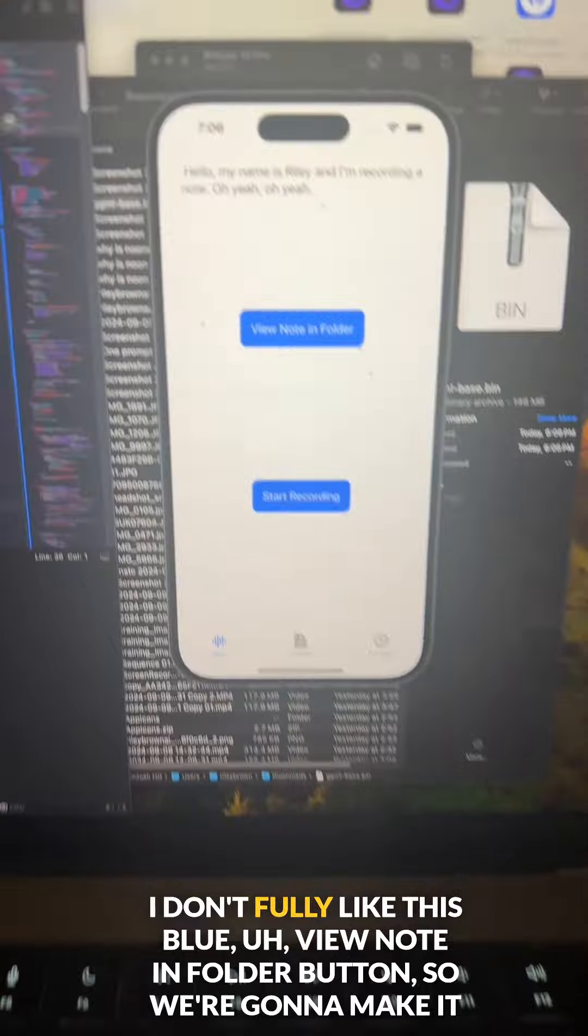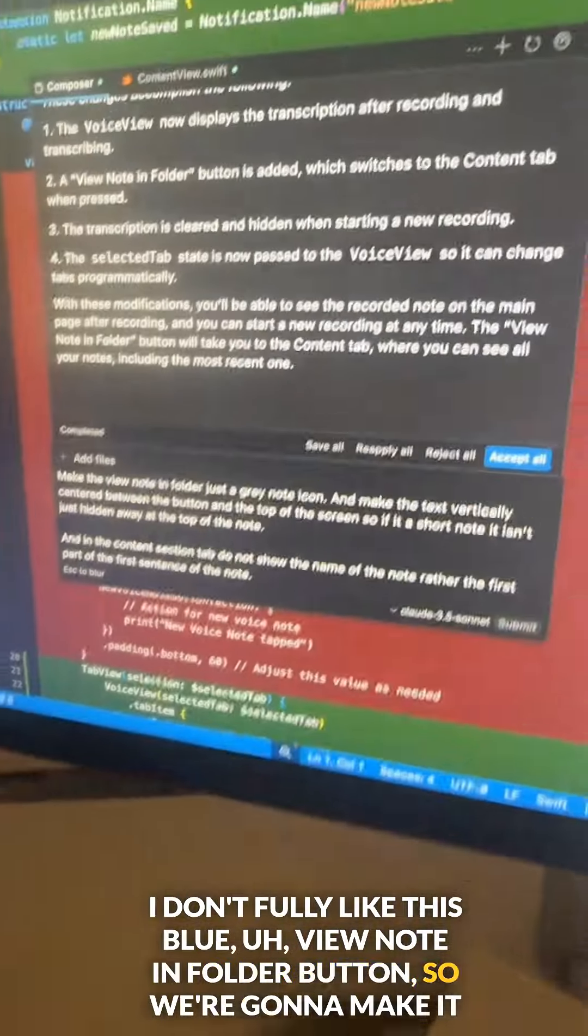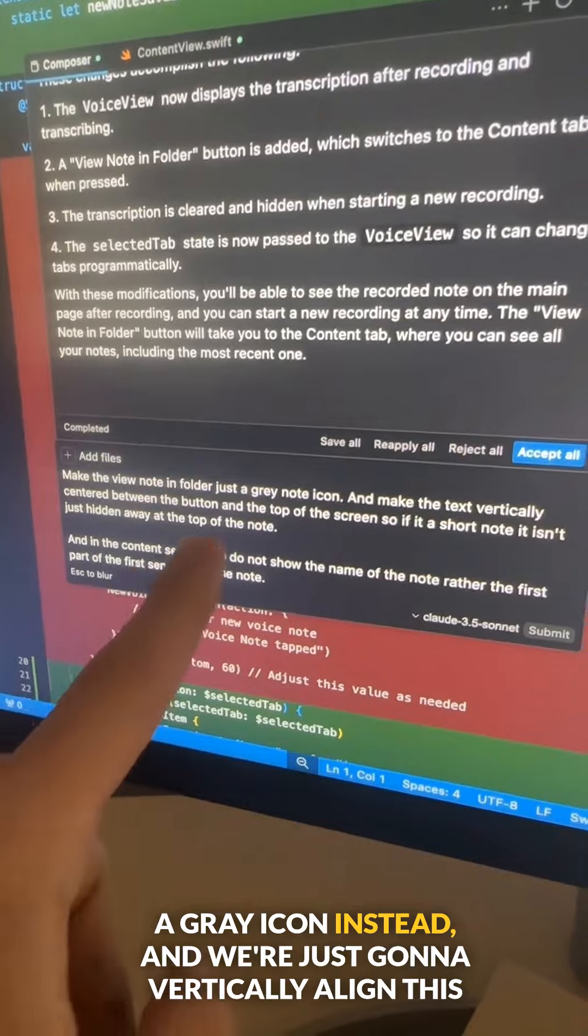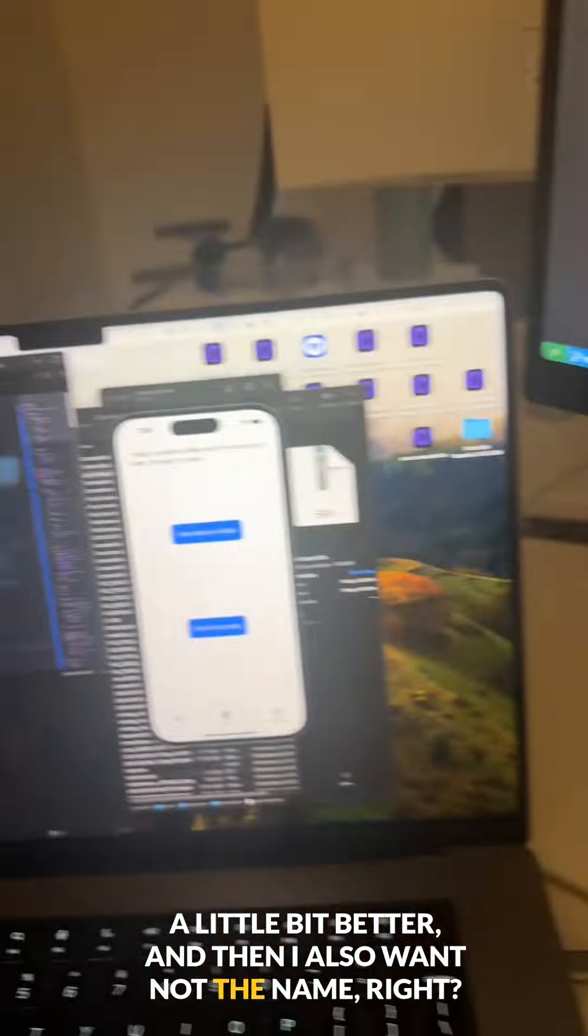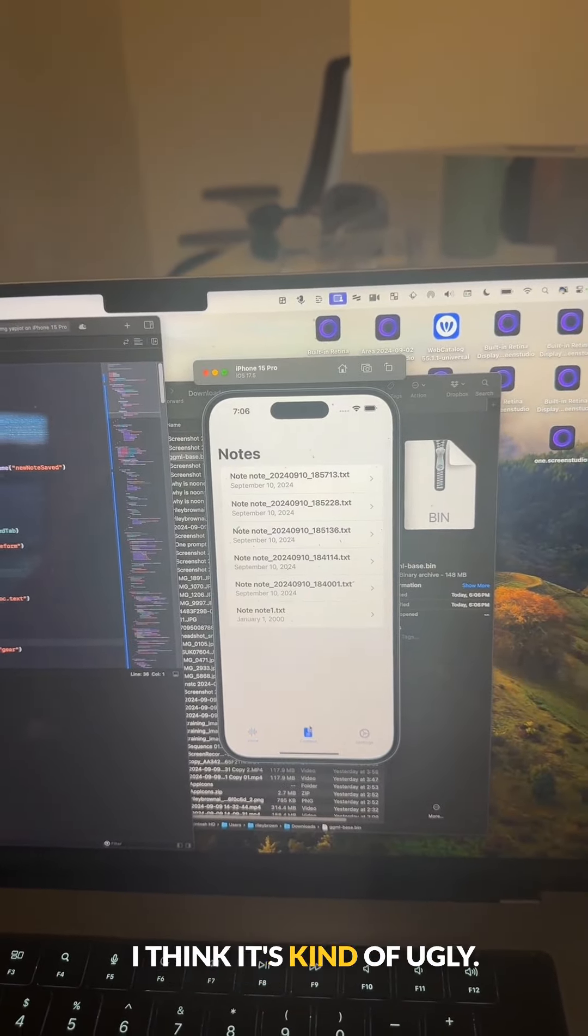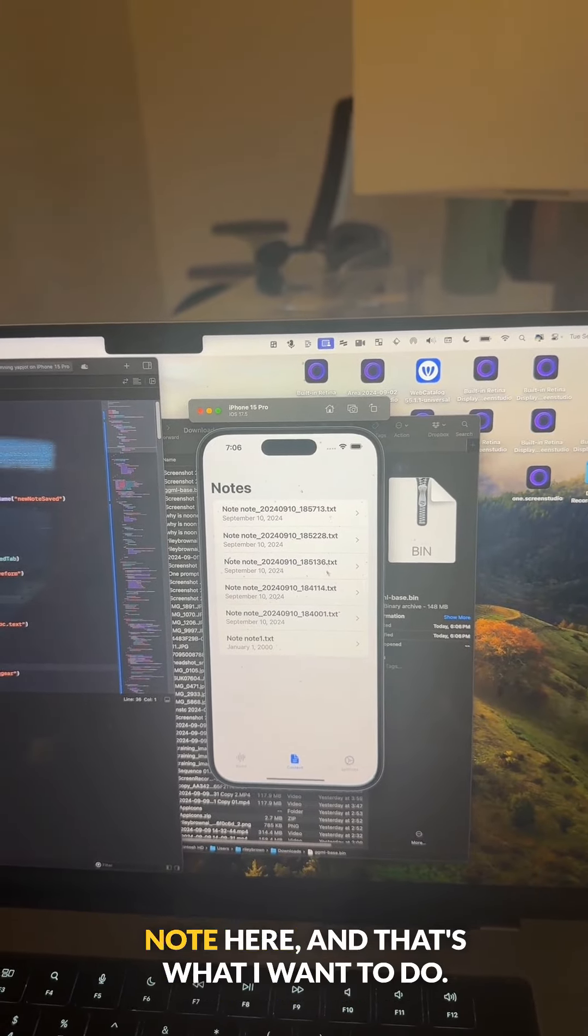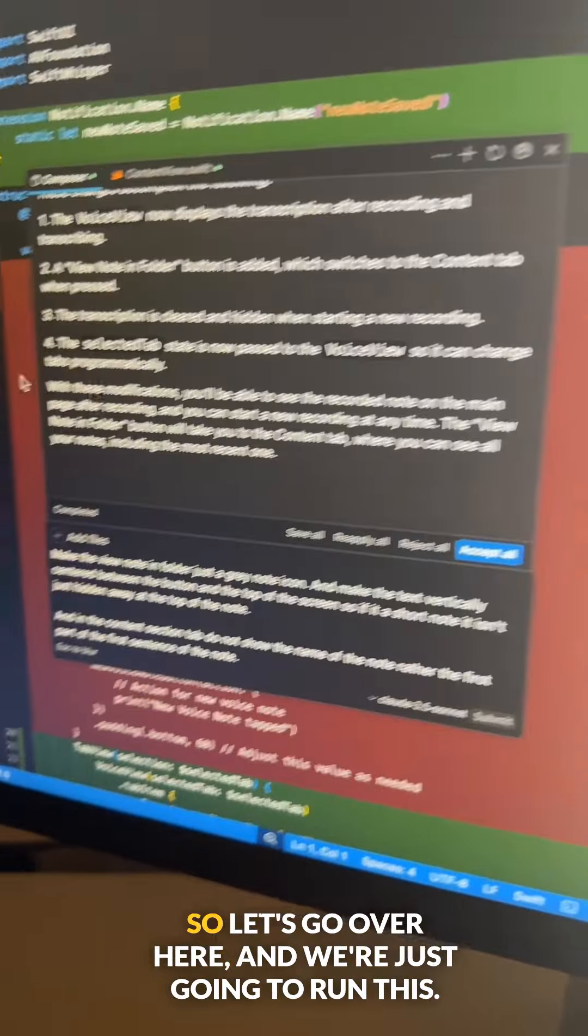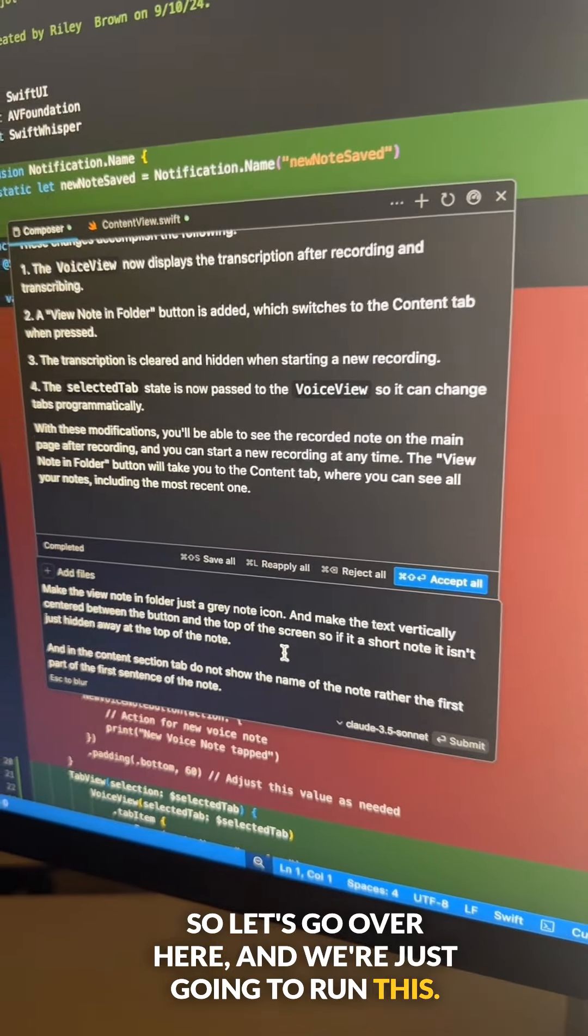I don't fully like this blue view note in folder button, so we're going to make it a gray icon instead. And we're just going to vertically align this a little bit better. And then I also want not the name, right? I don't want the name of this note. I think it's kind of ugly. I want it to just show the first part of the note here. And that's what I want to do. So let's go over here and we're just going to run this.